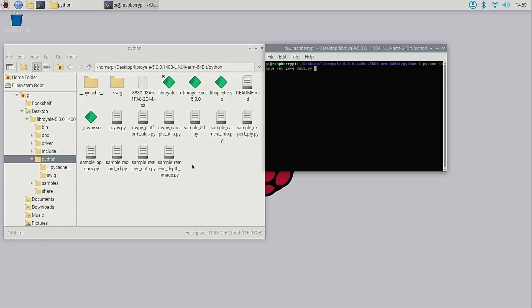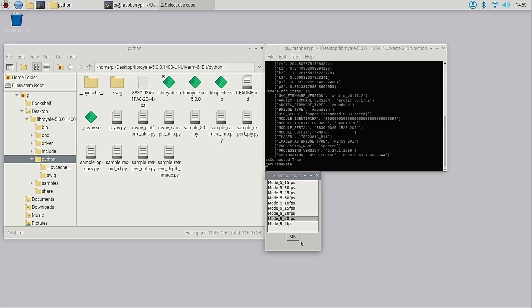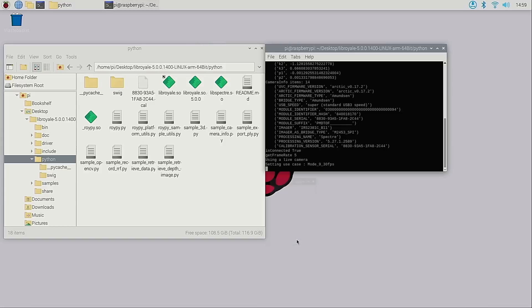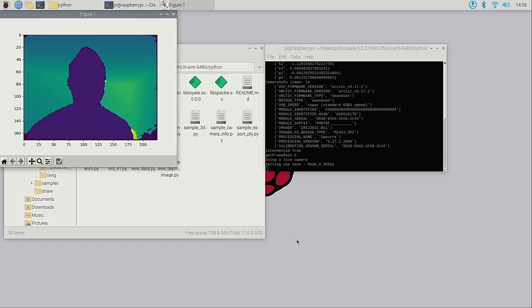Okay so as a demo let's run the script called sample_retrieve_data.py. I will configure the camera to run mode 9 30fps again. And as you can see we see the same kind of colored depth map stream we saw earlier.